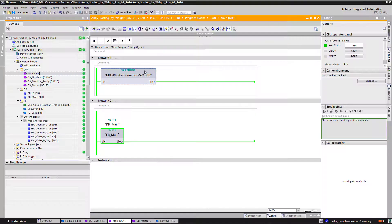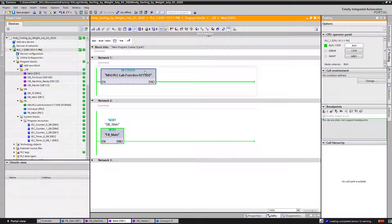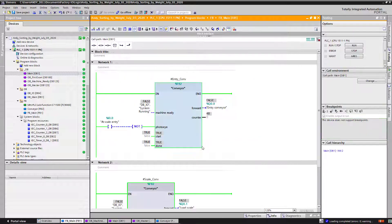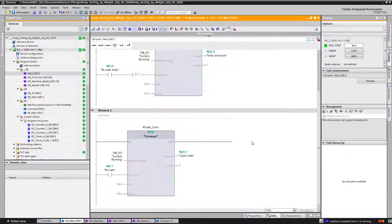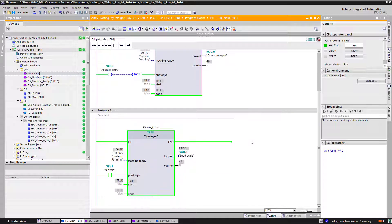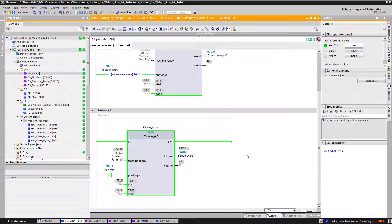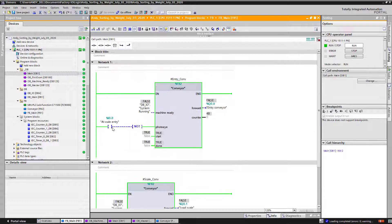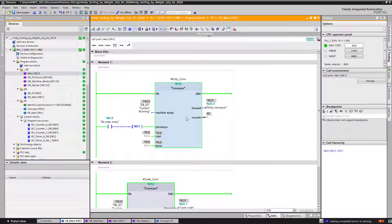Now I got over here another function block. This is my main function block. This function block is the one that collects or groups all other function blocks. Every function block that I created or that I duplicate, I put them right over here. So here is my code for the conveyors.